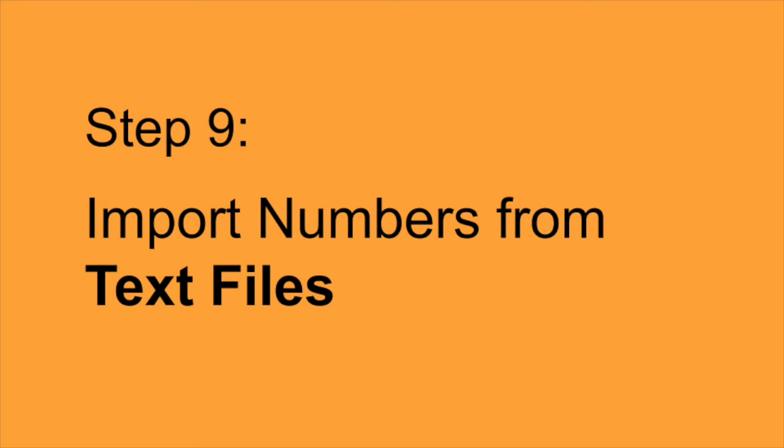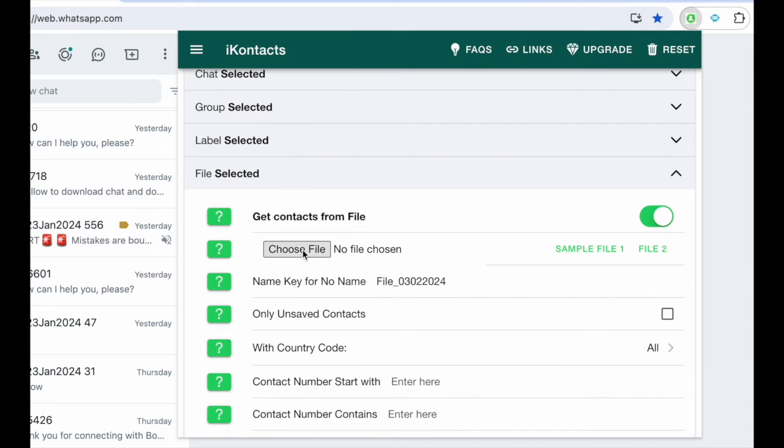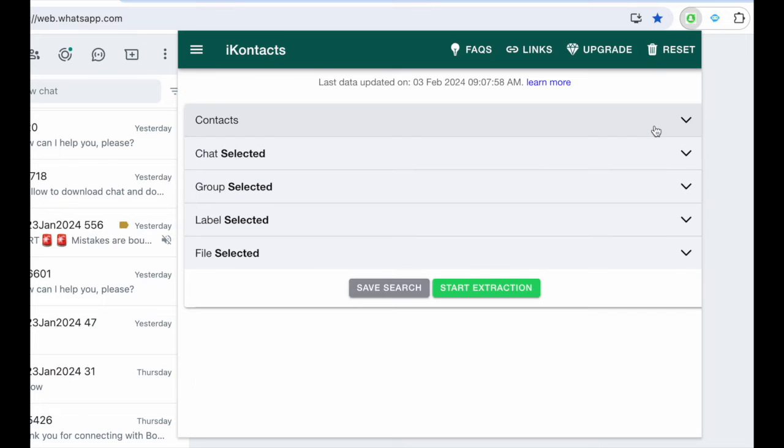Step 9. Import numbers from text files. Switch to the file category, select the text file, ensure it contains numbers separated by commas or line by line, make settings adjustments, and click Start Extraction to import numbers.